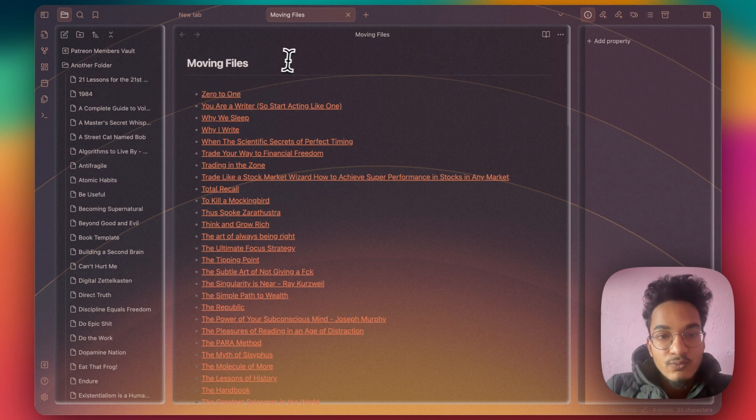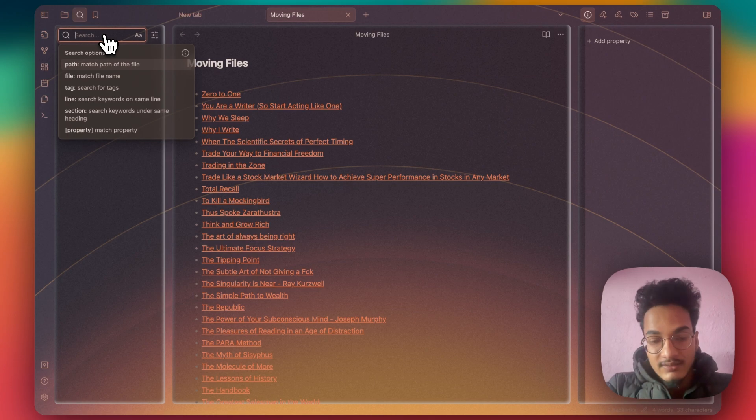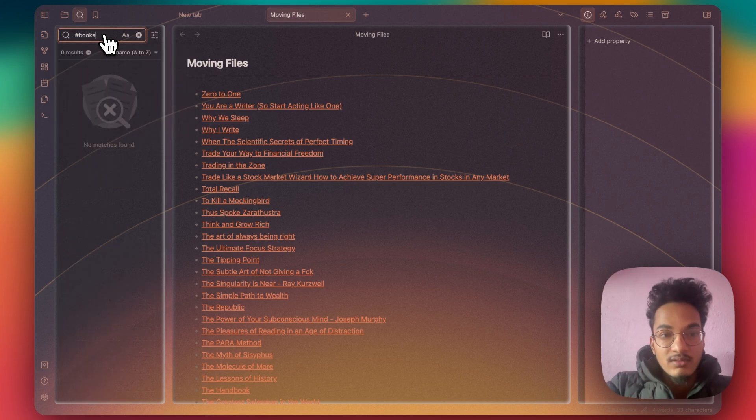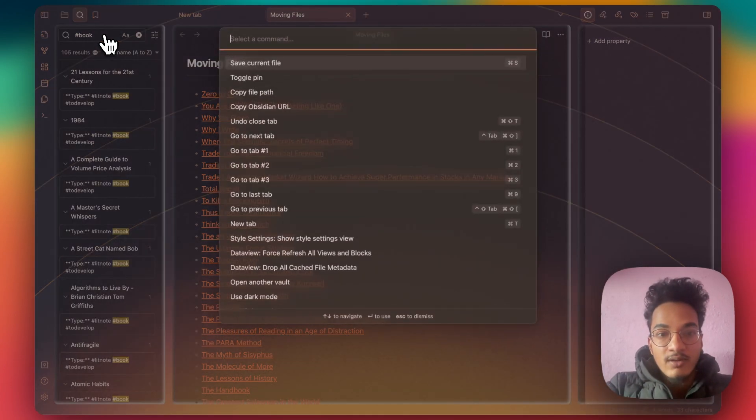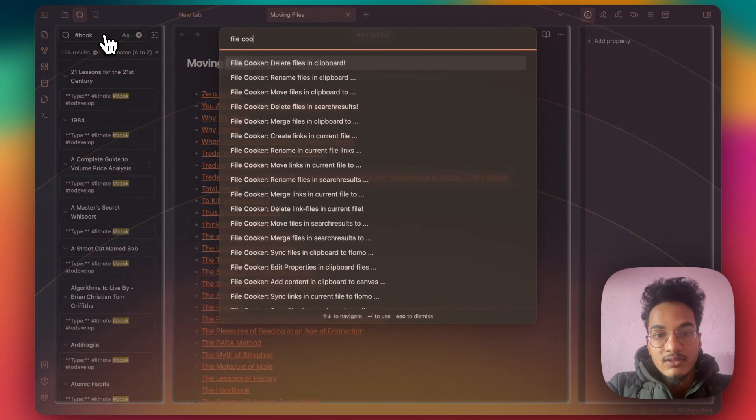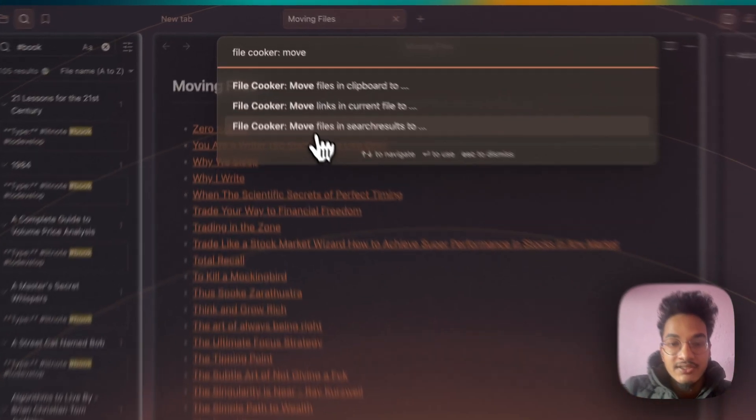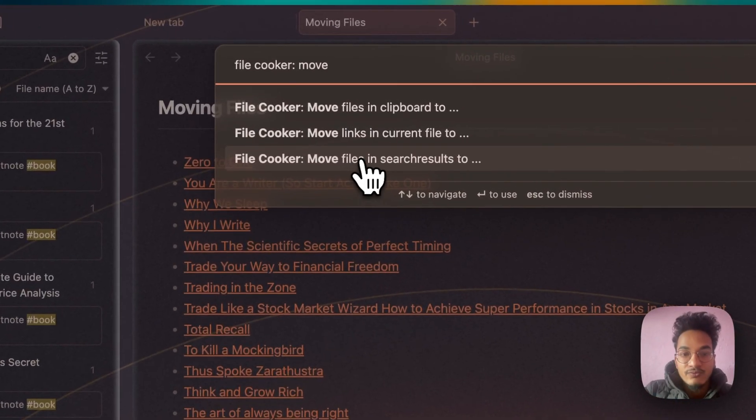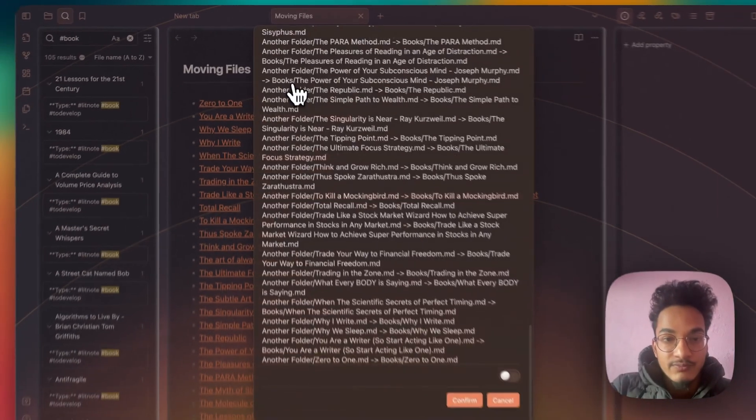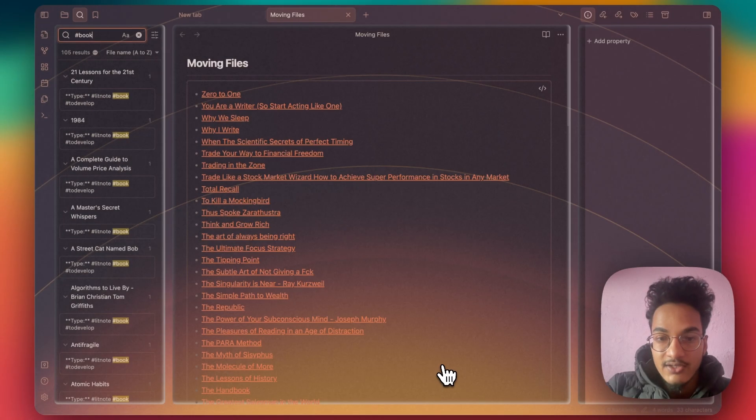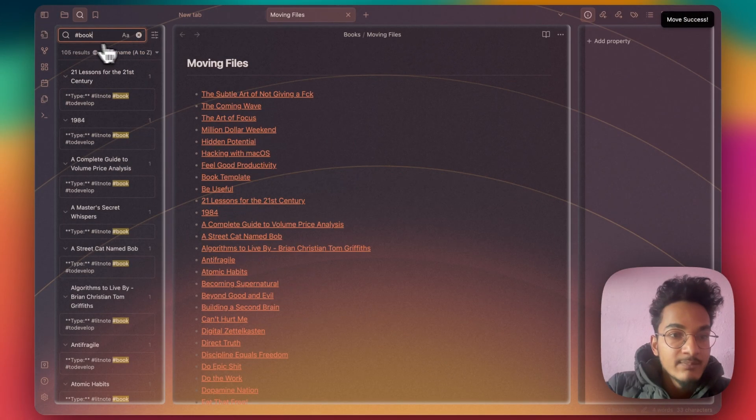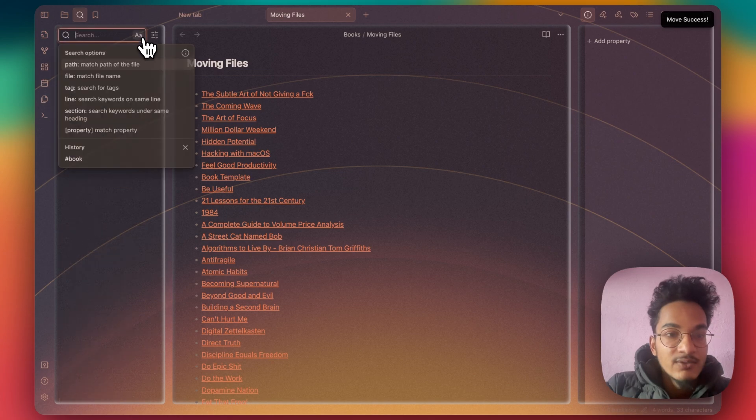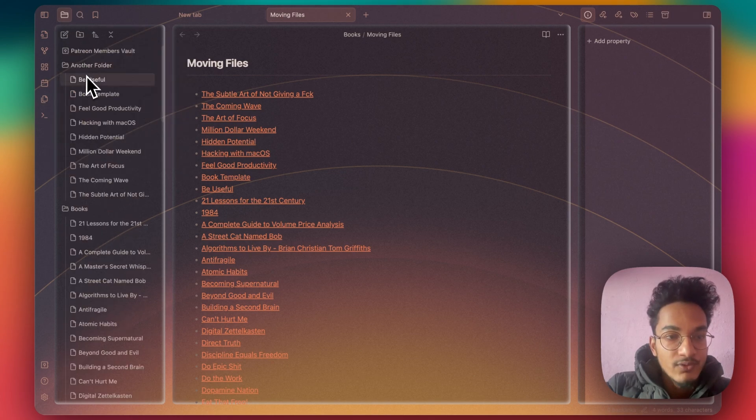This is just one way of moving files. You can also move files from the source wizard. If I write book and I go to command palette and File Cooker, you can see here is the option to move files in source result to Books folder. I can click on confirm. Now all the source result, 105 book files, will be moved to the Books folder.